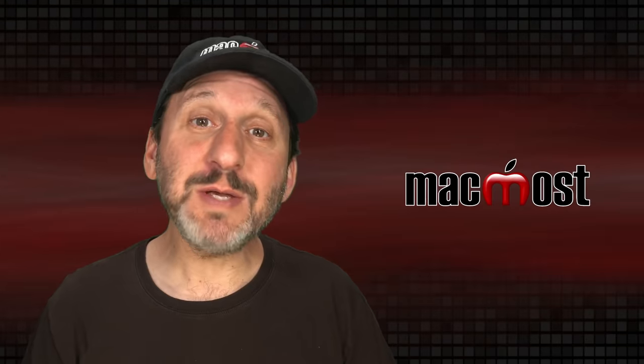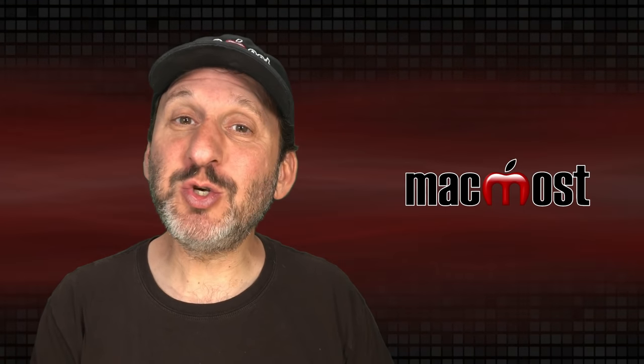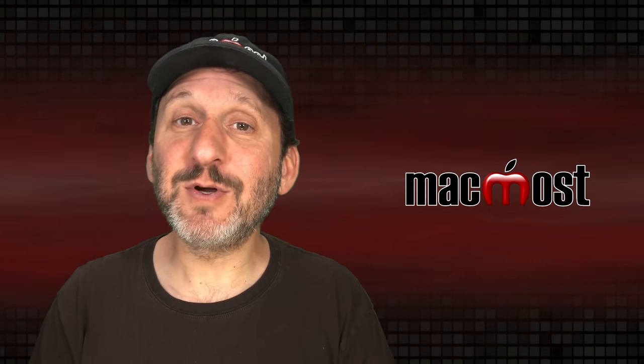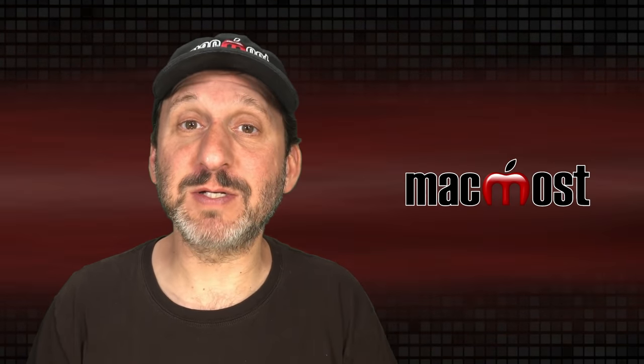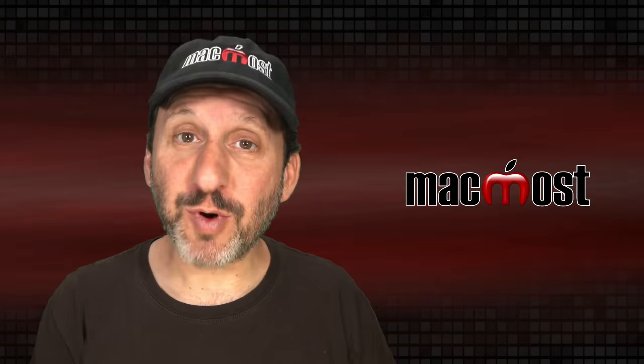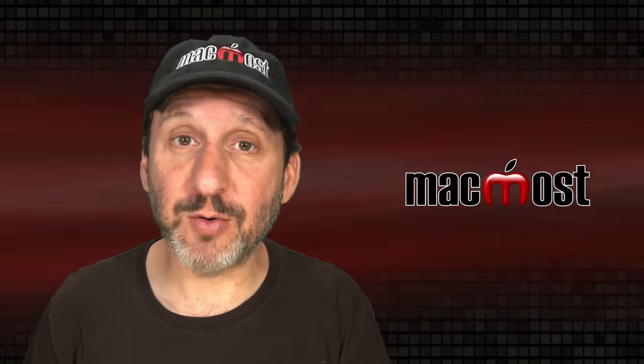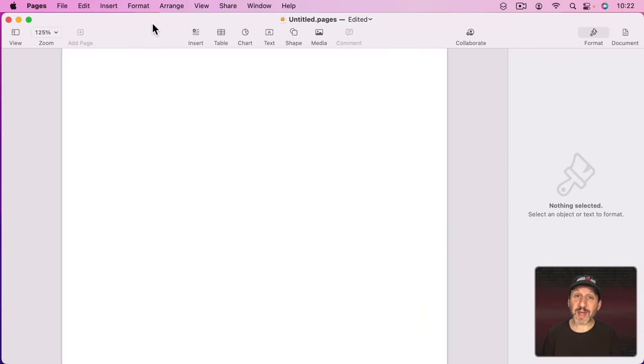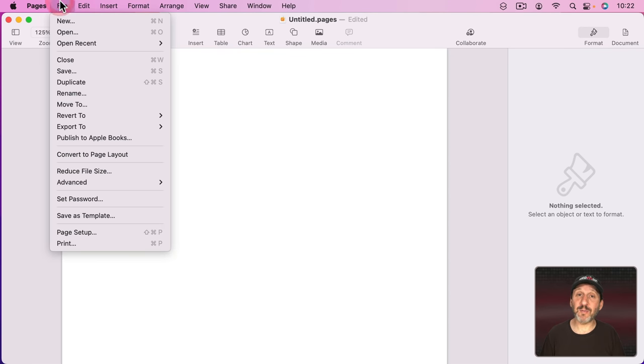So when using Pages you have the choice between two different modes for every document. There's Word Processing Mode and Page Layout Mode. When you're working in Pages there are several different ways to tell which mode you're in. One is to go to the File Menu.